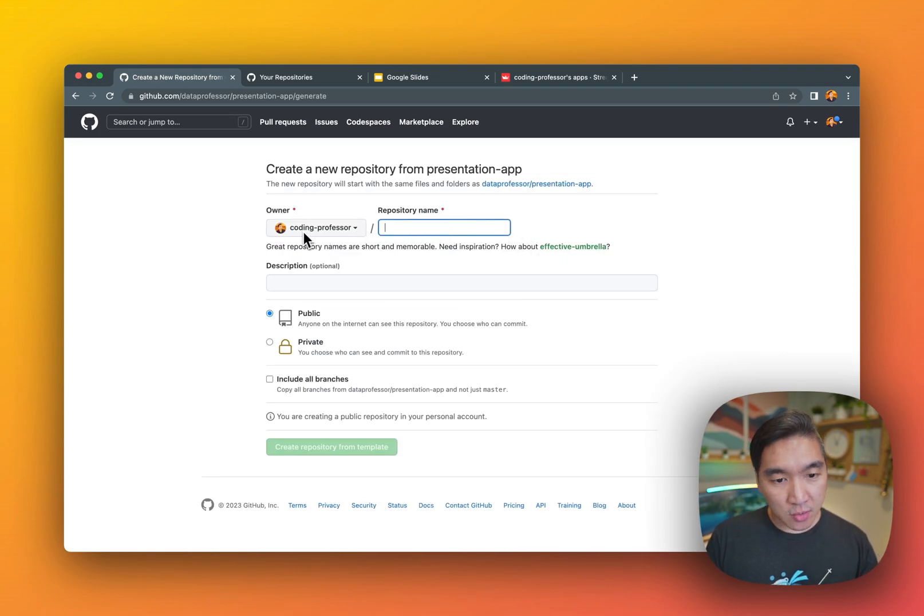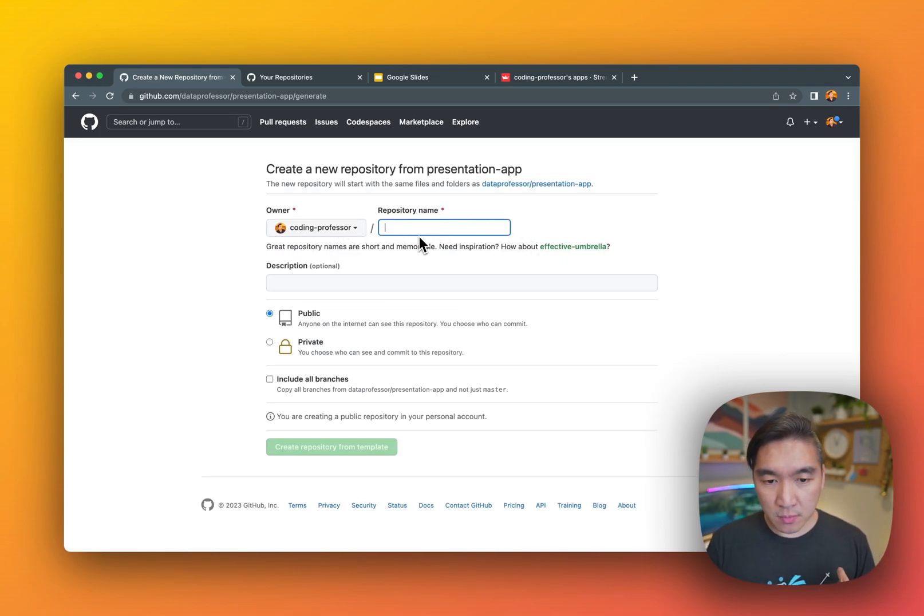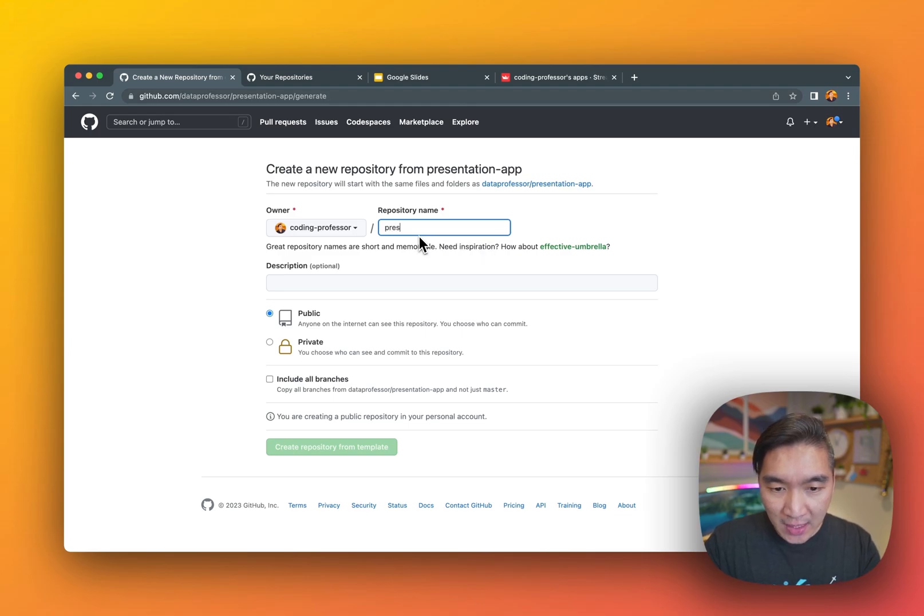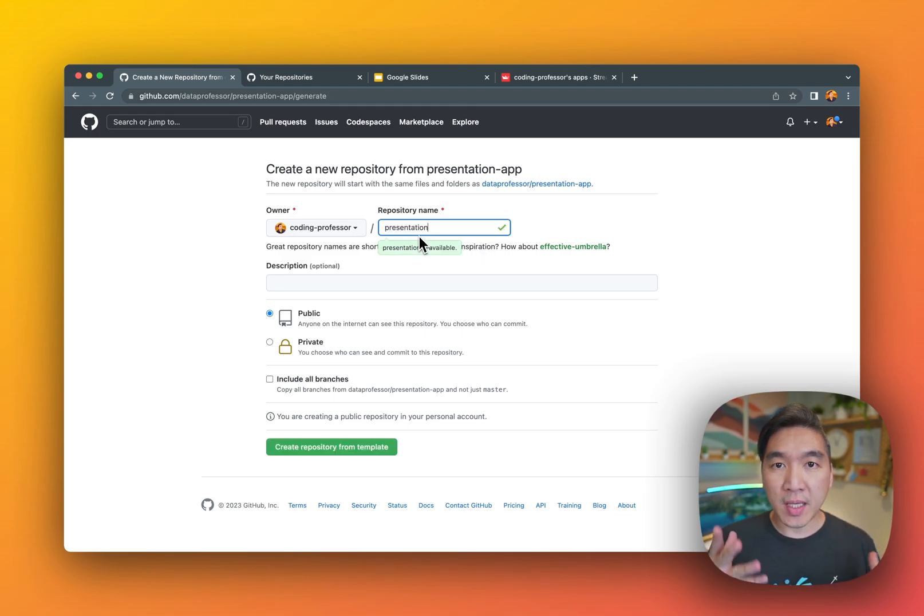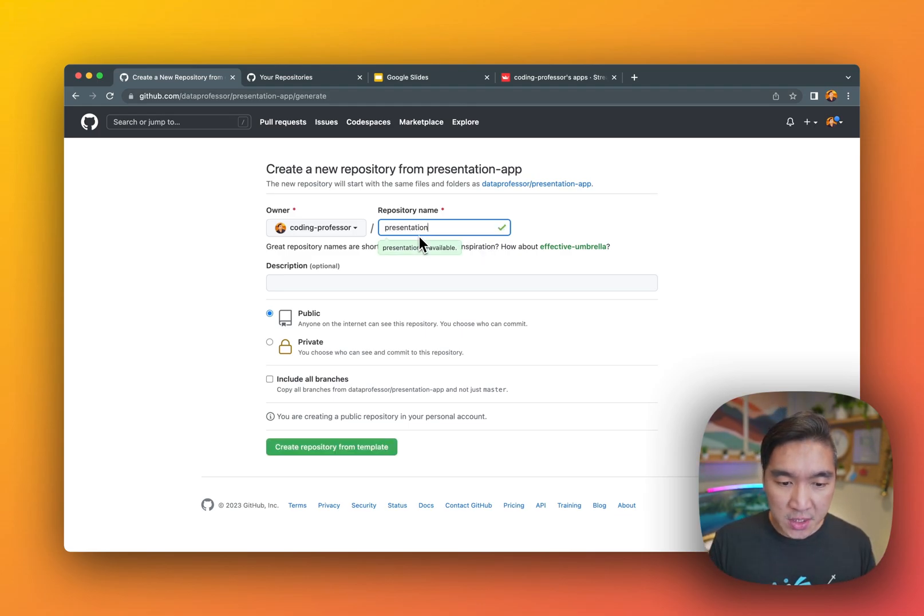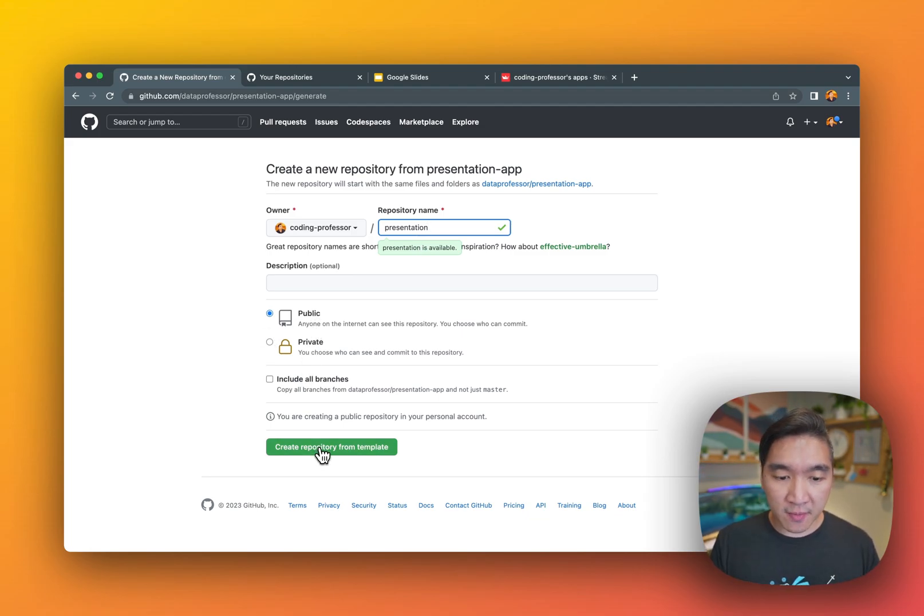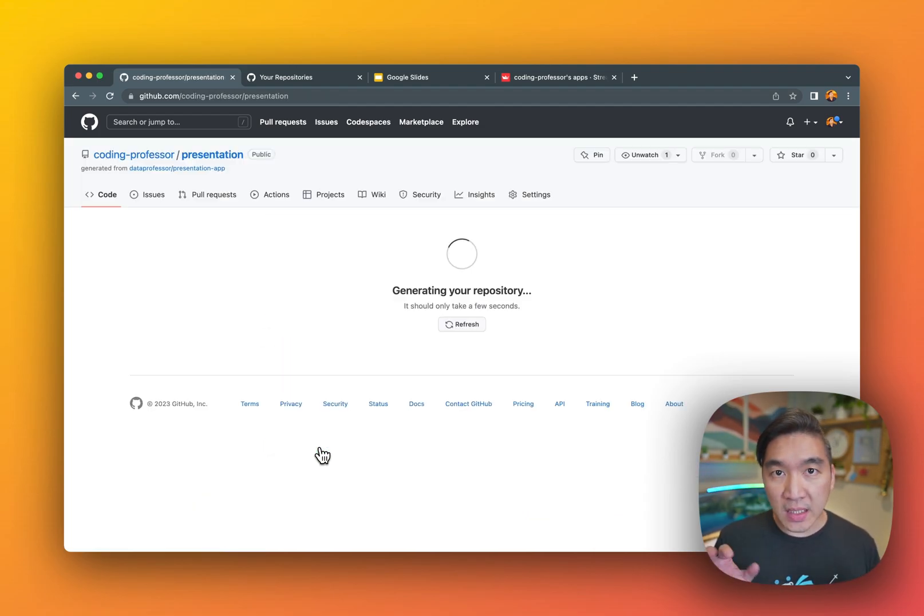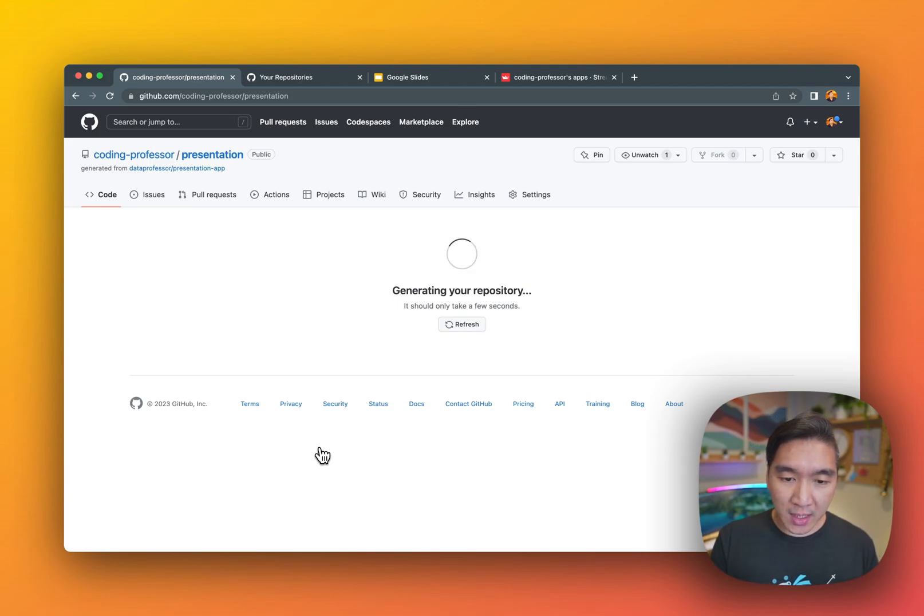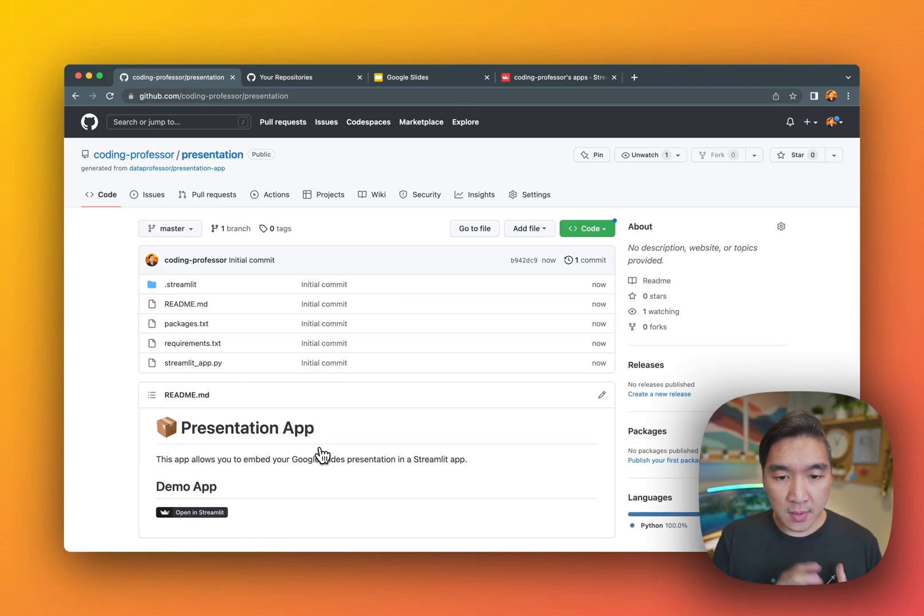To your own GitHub repo or account, you want to type in the name of the repository. So here I'm going to call it presentation. I'll leave it as public. Click on create repository from template. Give it some time, it'll be loading it into your GitHub repo. And there you go.